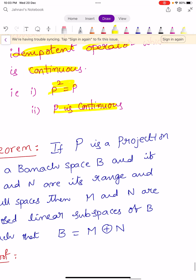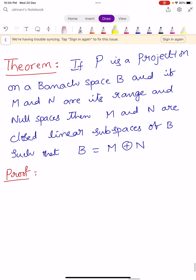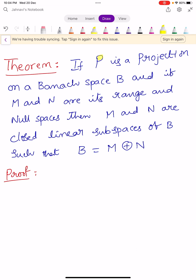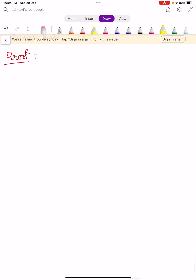Every projection P defined on a Banach space capital B determines two linear subspaces capital M and N satisfying the condition B equals M direct sum N, where M is the range of the projection and N is the null space of the projection. Now we go to the next theorem, which is very useful for our coming theorems. If P is a projection defined on a Banach space capital B, and if capital M and N are its range and null spaces, then M and N are closed linear subspaces of B such that B equals M direct sum N.